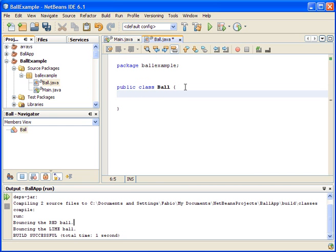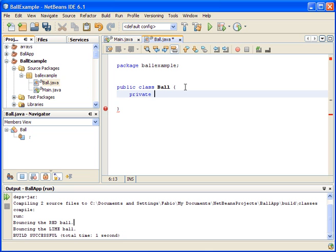And first, I'm going to define the properties for the ball, the properties that I want to use. So I'm going to create a private property here that's an integer that's going to represent the size of the ball.